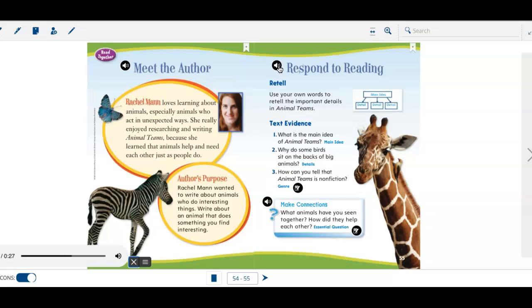2. Why do some birds sit on the backs of big animals? 3. How can you tell that Animal Teams is non-fiction?